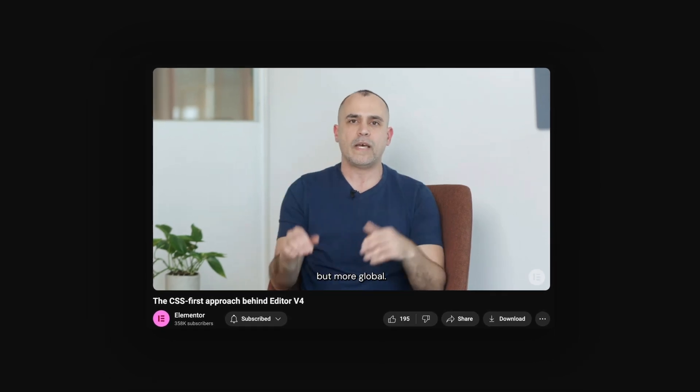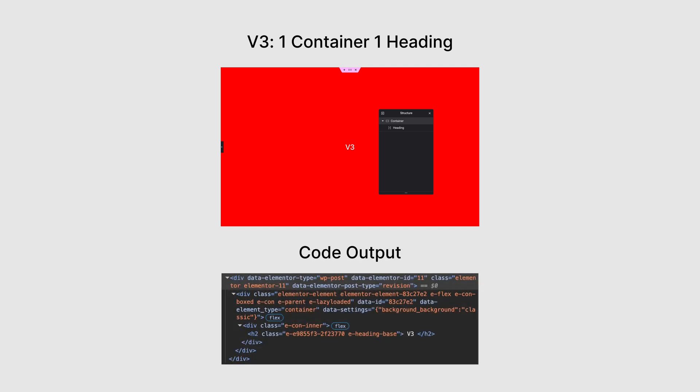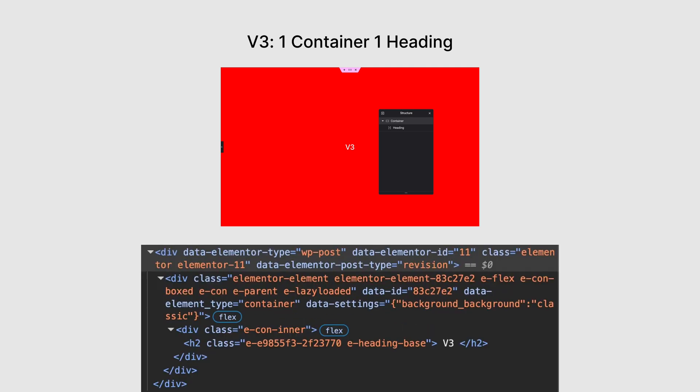But it's not just the CSS that's been optimized. In Elementor version 3, here's what the code looks like when you add just one container and one heading. Seems simple, but the output is surprisingly deep. You get three nested elements. An outer container div, an inner layout wrapper, and finally the heading. All of that, just for a single widget.